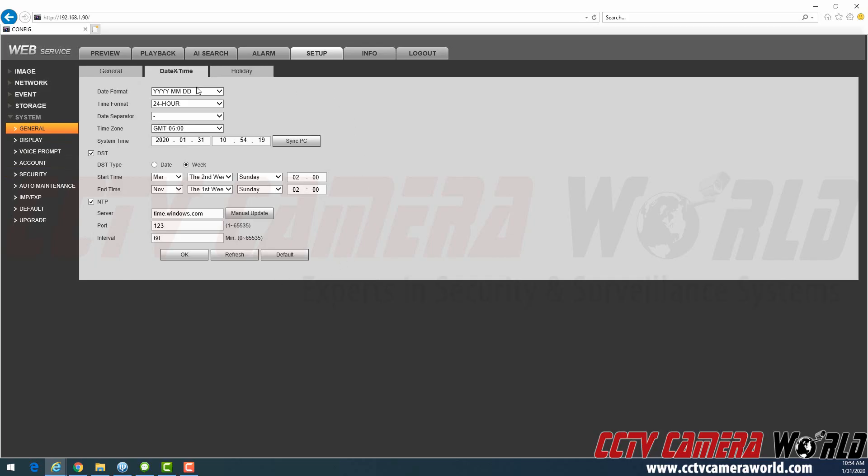I have already set it correctly for demonstration purposes here, and this is what your time settings page on your NVR should look like.